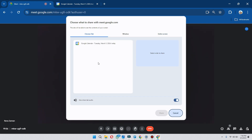All tabs that are running in your Chrome will appear here. I have only one tab, that's why it is showing Google Calendar here. But if you have YouTube running in your Chrome, make sure to toggle on the audio share tab because it will share the audio of your tab as well.